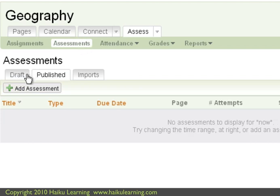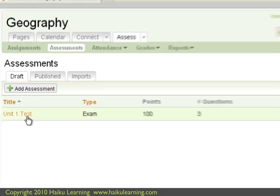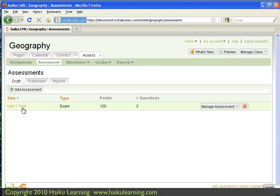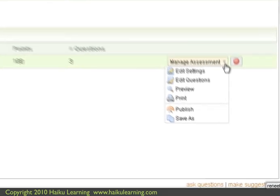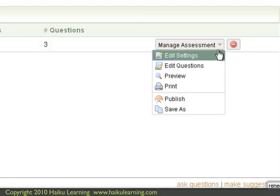And I already have an assessment on the draft tab. And this is the one that I just created. If I choose Manage Assessment, and Edit Questions,